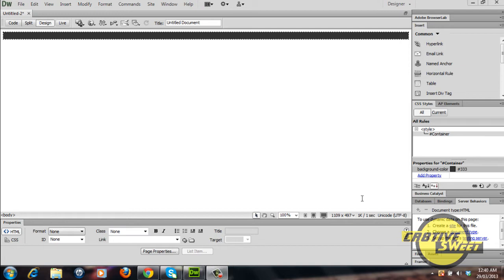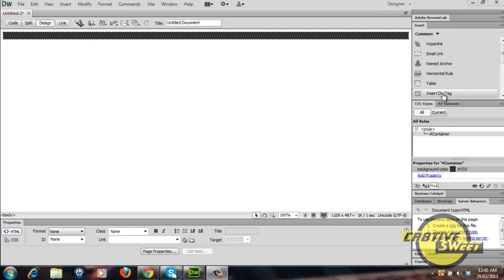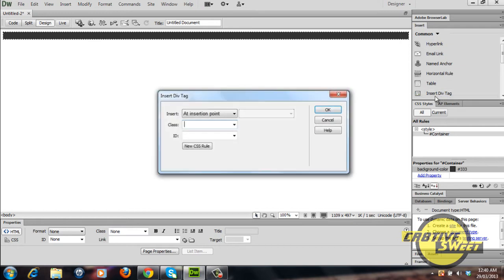Once we've done that, let's add another div tag inside of our container div and let's call it header. We'll go over to our inserts panel and select insert div tag once again.